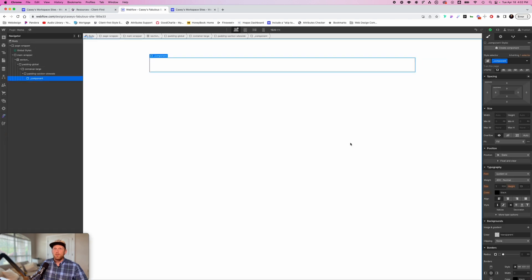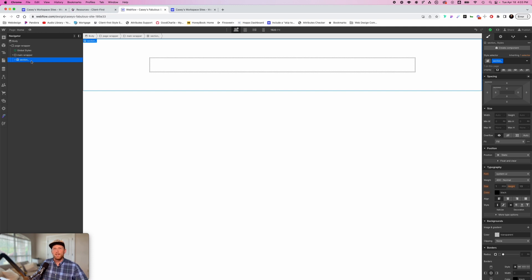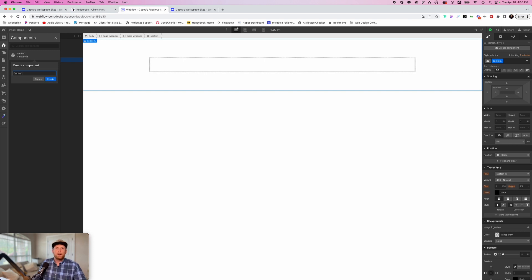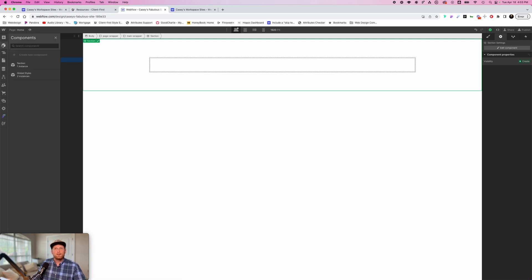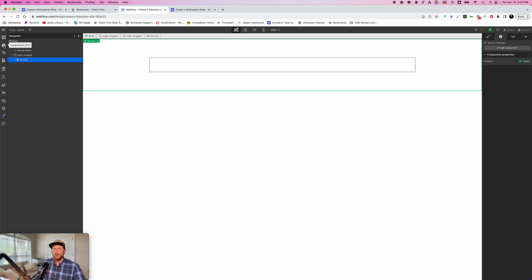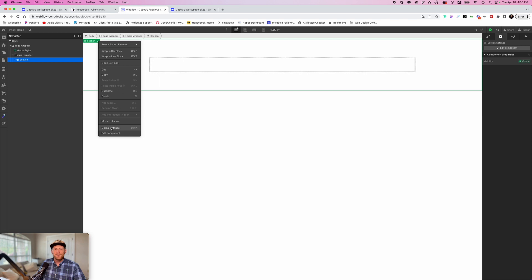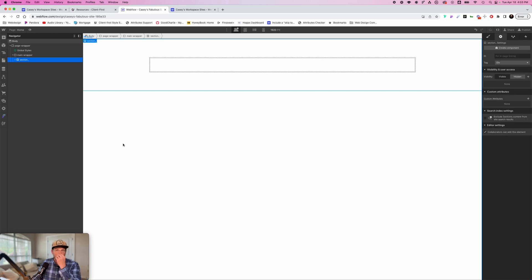Here is where we can use the power of symbols. I click on the section, then click on the components panel — it used to be called symbols, but now it's components. I'm going to create a new component and name it "section component." Now, here's the important thing: after creating it, you need to unlink this from the main component in the components bar, because any changes you make will be reflected in all instances of that component, which we don't want. You can right-click and go to "Unlink Instance," but I suggest memorizing the shortcut: Shift-Command-A on Mac. Now I've unlinked it and I have a standalone section.